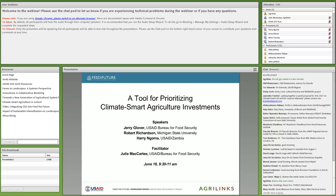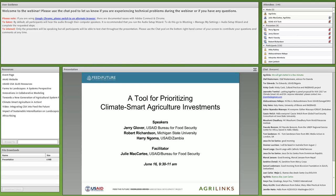Thank you to everyone who has introduced yourself. It's always really fun to see that we've got a global audience for these events. Throughout the webinar, we encourage you to use the chat box to network, to share links and resources, and to ask questions about the presentations that we will pose to our speakers in the last half hour or so of the webinar today. We'll hang on to your questions, and when everyone's done presenting, we'll go ahead and start asking those.